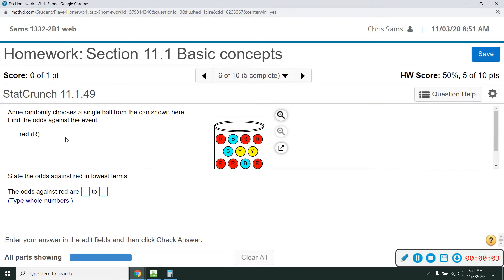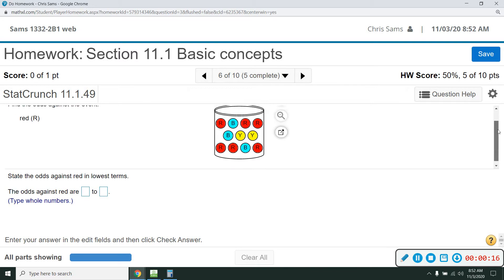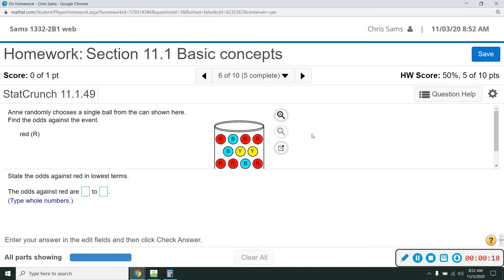Number six: a randomly chosen single ball from the can. Find the odds against the event. Odds come from probability, and the best way to do odds is to find out what we're looking for and then do the opposite of that. So we want odds against the red, meaning we don't want a red.